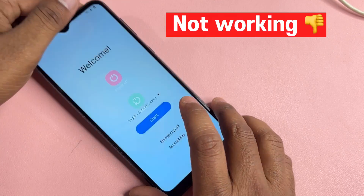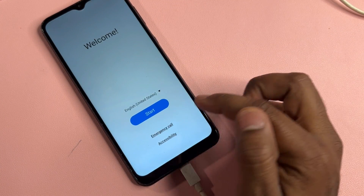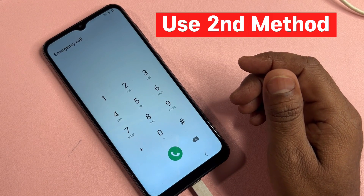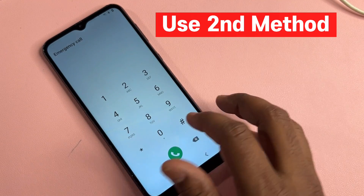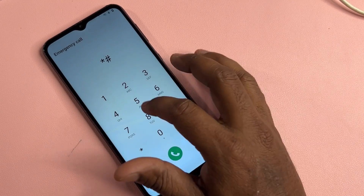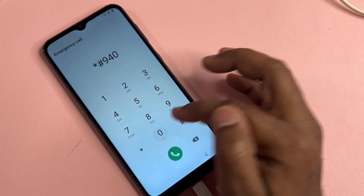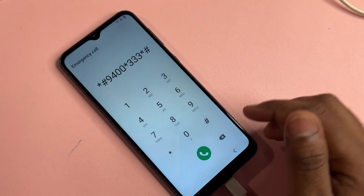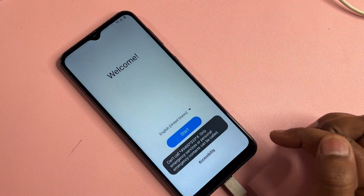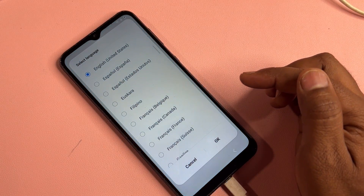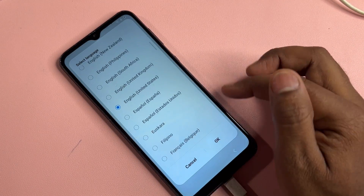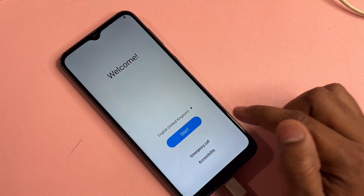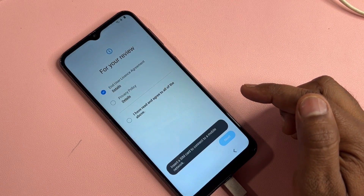Don't worry — click the Emergency Call option again and type a code to activate Google FRP mode. The code is: star-hash-9-4-0-0-star-3-3-3-star-hash. Call this code once, then go back to the home screen and change your language to English United Kingdom. Click OK, and then start your configuration again.